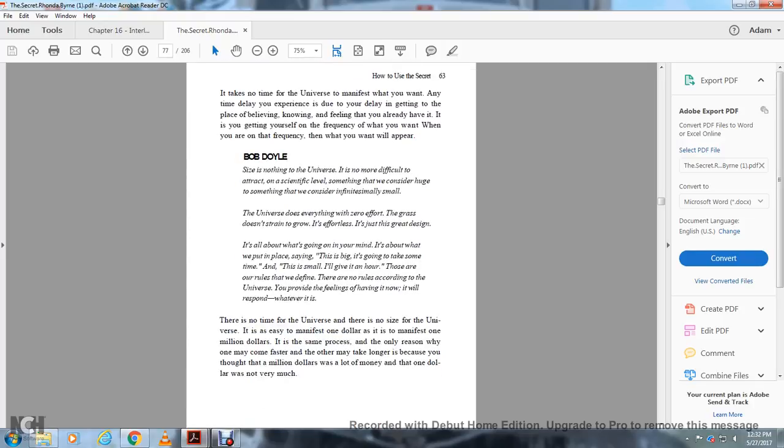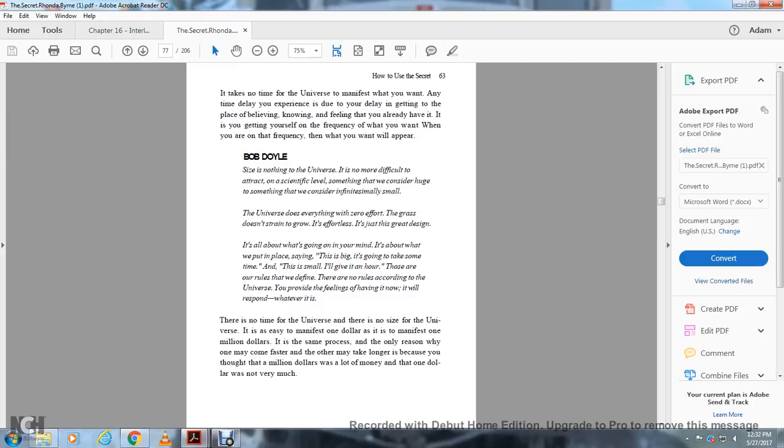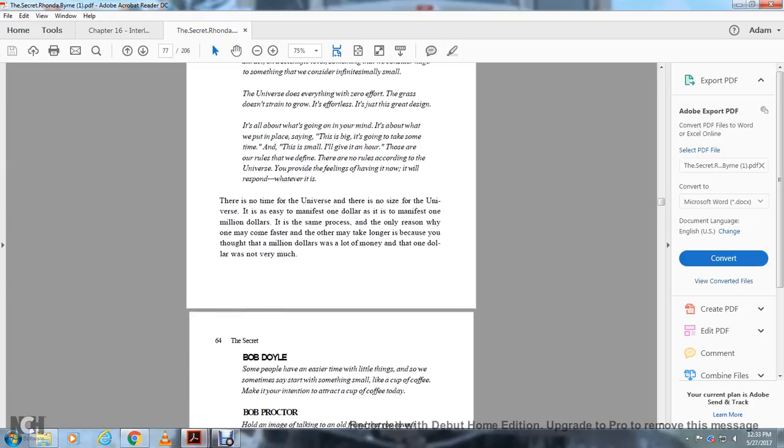It takes no time for the universe to manifest what you want. Any time delay you experience is your delay in getting to the place of believing, knowing, and feeling that you already have it. Size is nothing to the universe. It's no more difficult to attract something considered huge than something considered infinitely small. The universe doesn't see things with zeros after them. It effortlessly responds to what's going on in your mind. We define the rules. There are no rules according to the universe. You provide the feelings of having it now, and the universe will respond. There is no size. It's as easy to manifest one dollar as one million dollars. It's the same process.